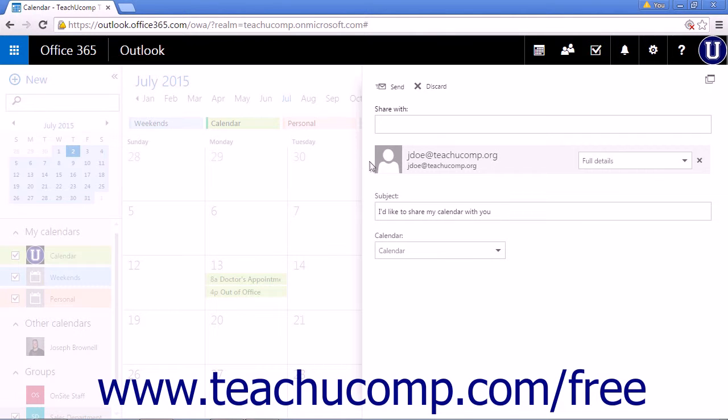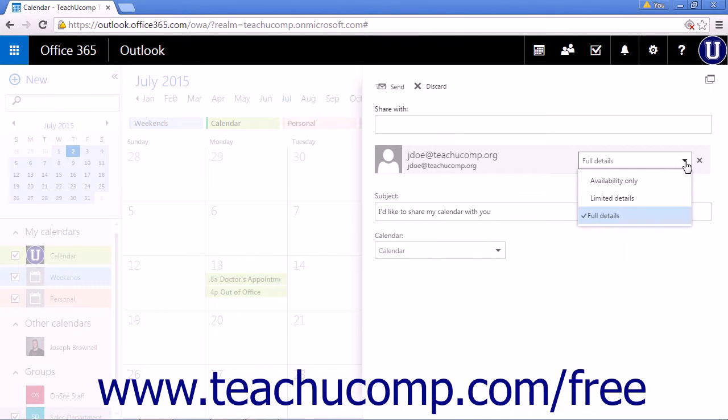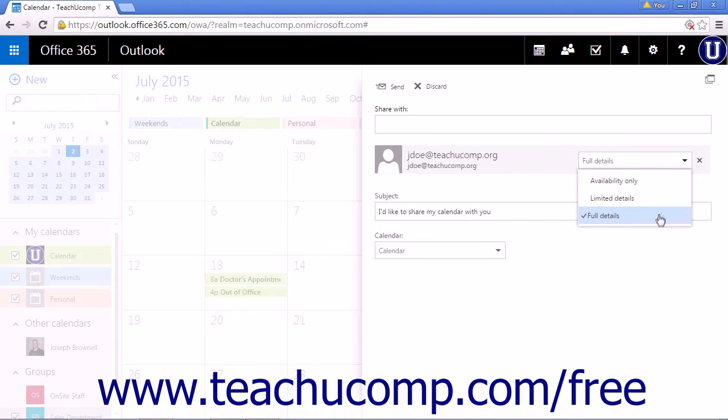Each person will have a drop down list next to their name that will allow you to set the access level for the calendar. The options in the access level drop down list are Availability Only, Limited Details, and Full Details.